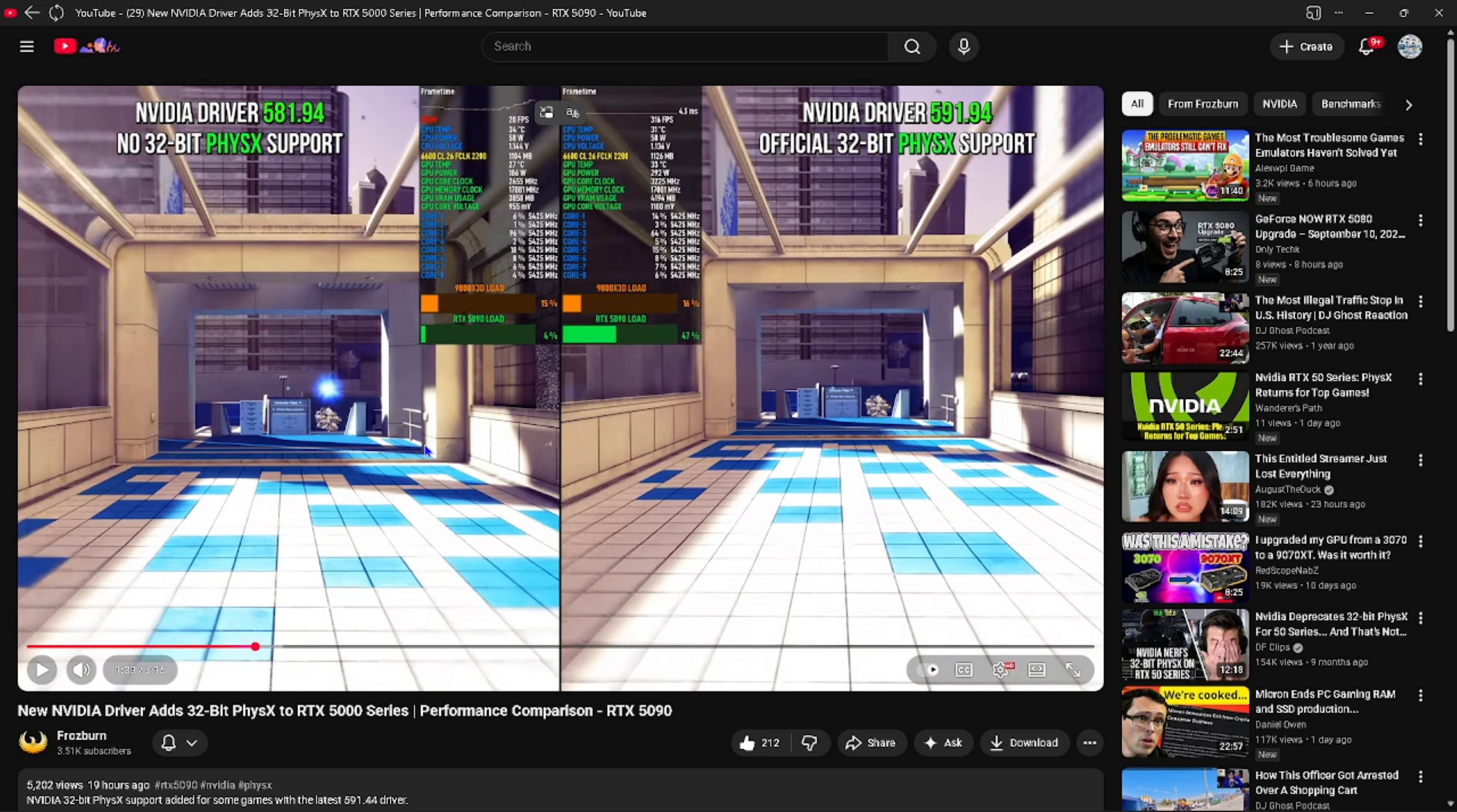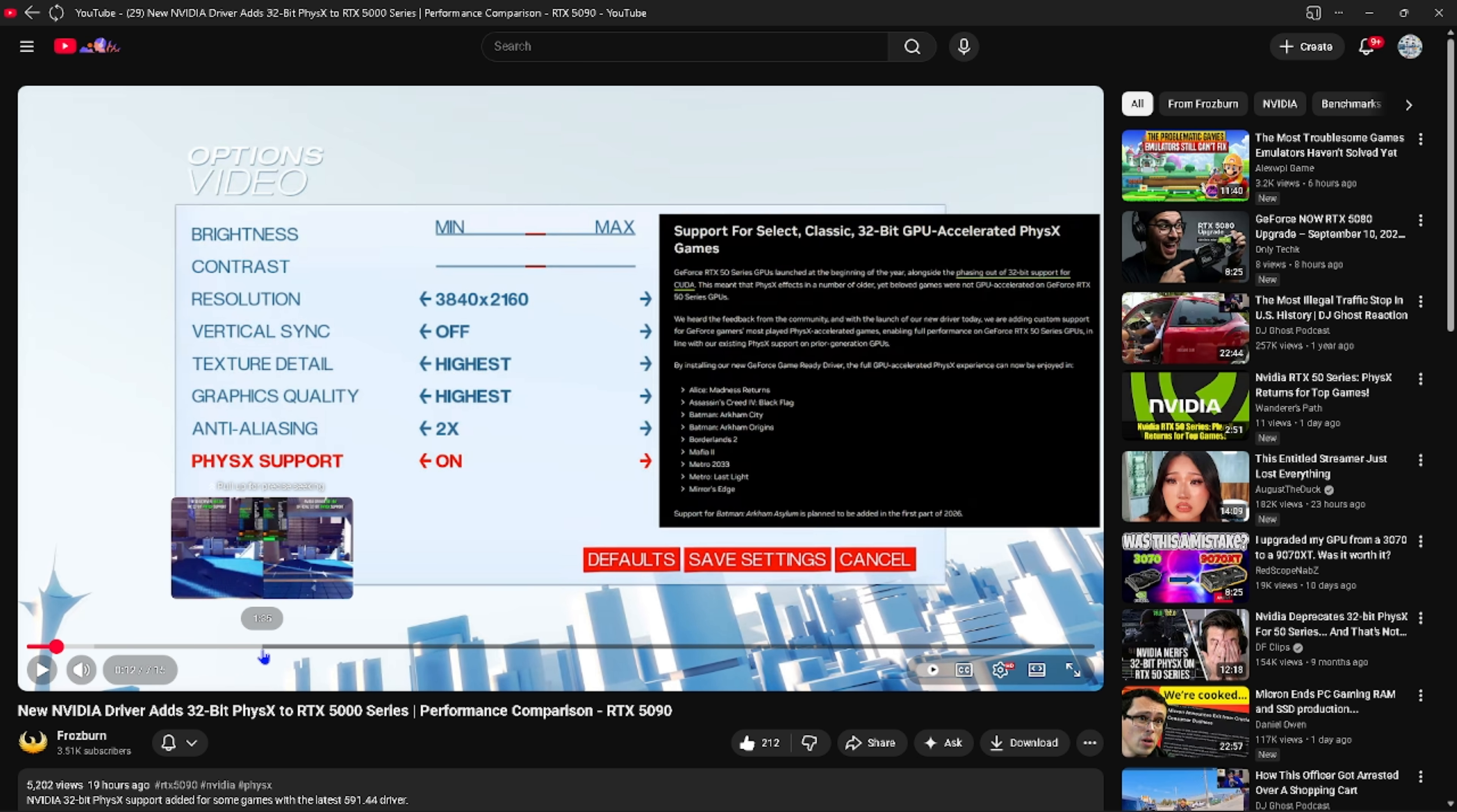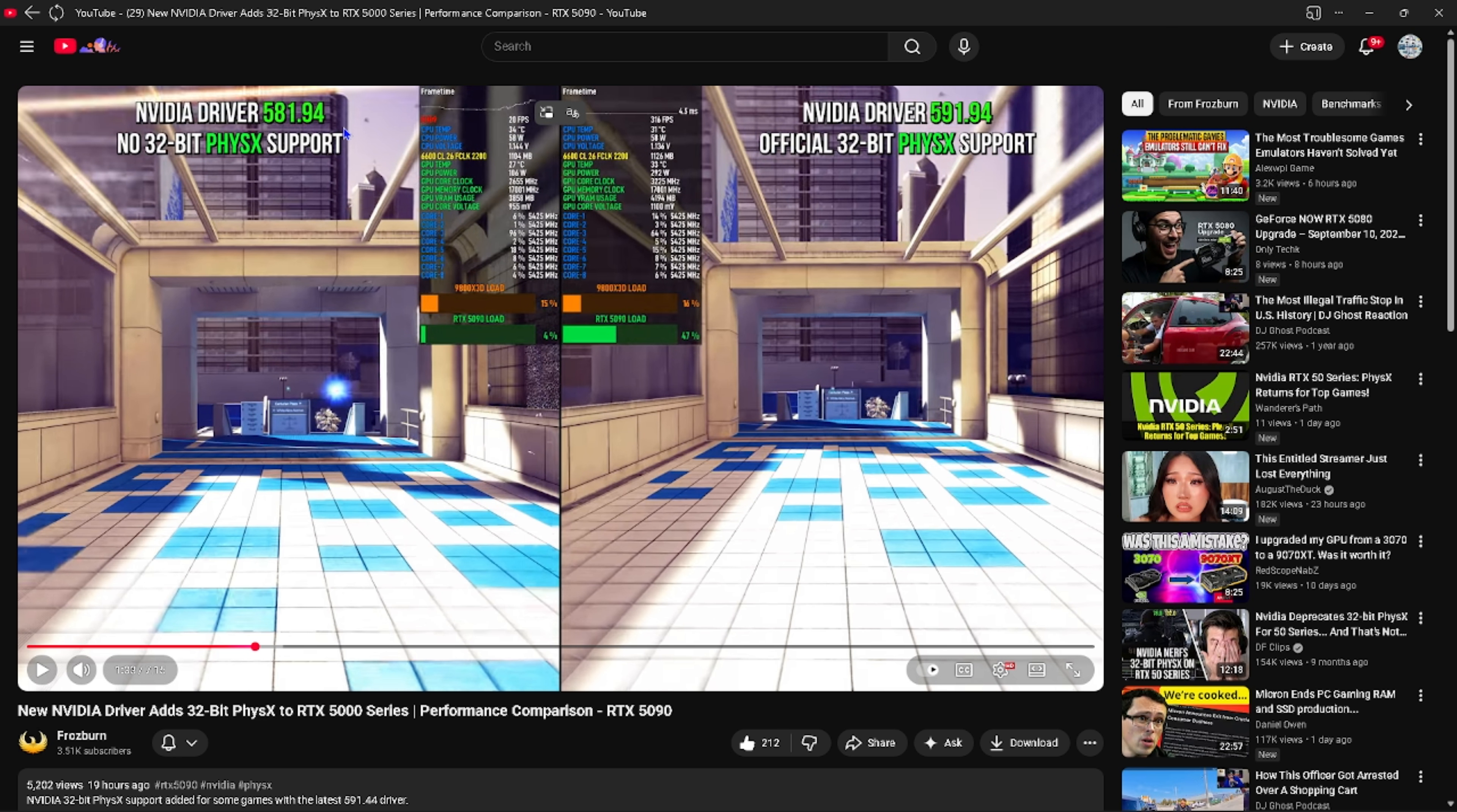You notice how it is like 20 fps here and then it is 300 fps. This is what the Nvidia PhysX does. Right now, Frostburn has everything turned to its highest, vsync is turned off. You notice how the frame rate, this is literally when you go and buy these things, it's a waste of money because Nvidia took out the support.